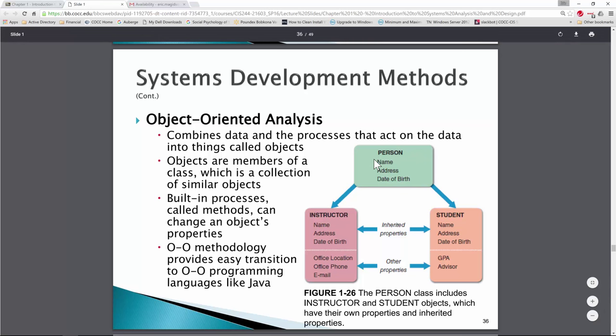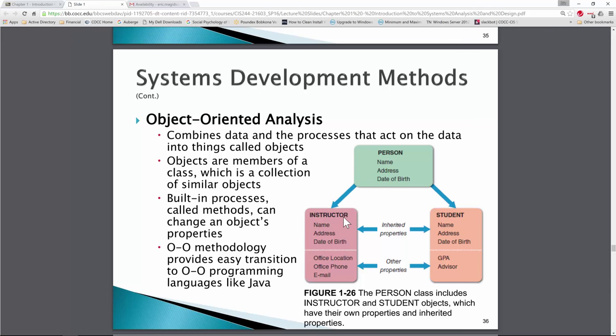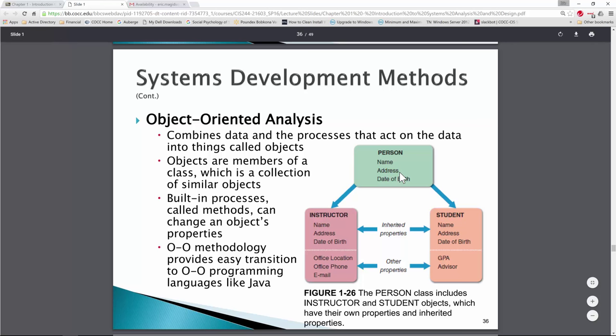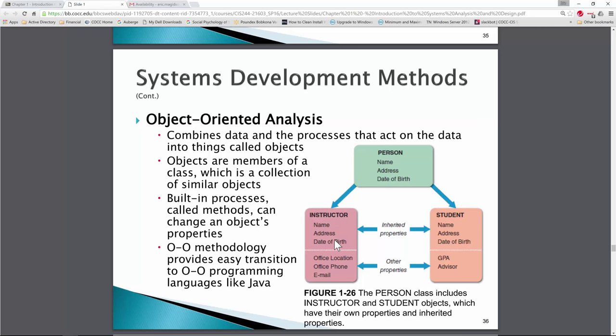Object-oriented analysis combines data and the processes that act on that data. We might have an object called a person, and then create child objects with more attributes inherited from the person. This parallels how we think about constructing a database — we'd never have a single table mixing customer information and order information; those would be two different tables. Similarly, a person object can be imported into an instructor object, with common attributes shared and additional properties added.